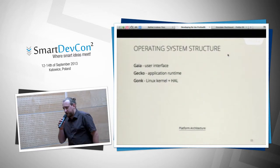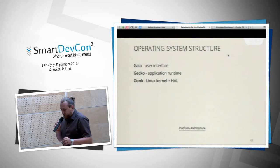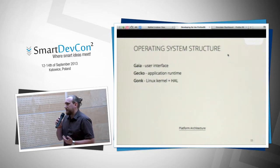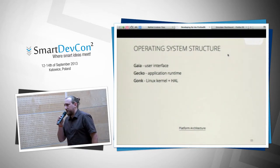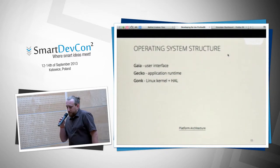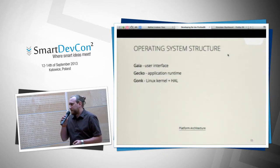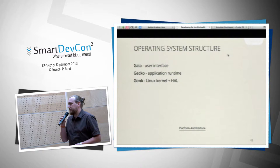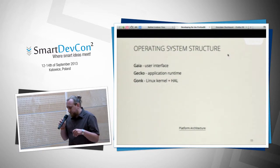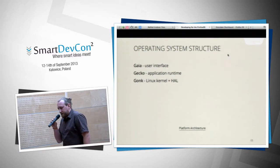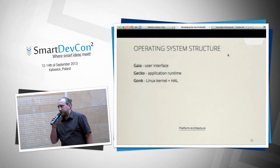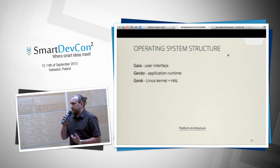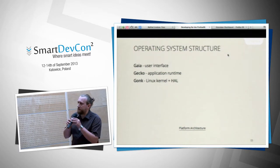The system is built in three layers. The first layer is Gonk — the same as Android, actually taken from Android — which is the Linux kernel and all device drivers. Then there's Gecko, same as in Firefox, which renders graphics. And finally Gaia, the user interface, where everything is written in HTML5. Every single icon and action in Firefox OS is JavaScript and HTML.